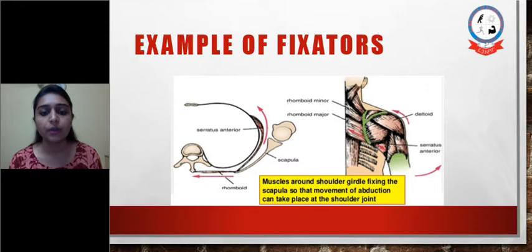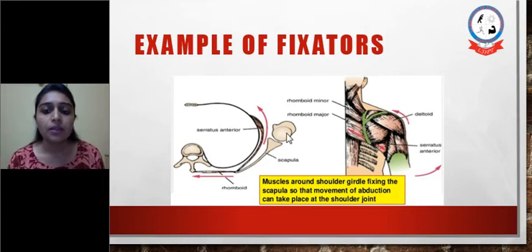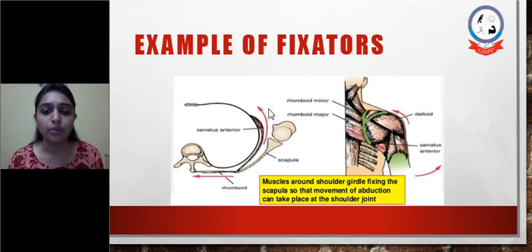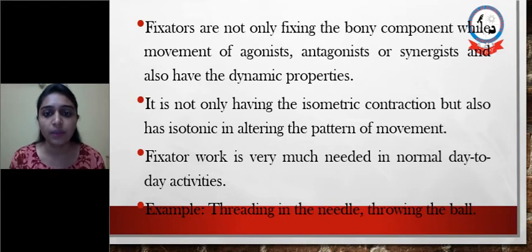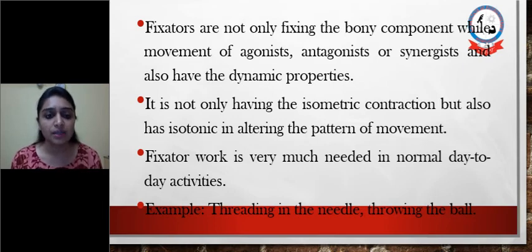As shown here, if the deltoid muscle is working as in the case of shoulder abduction, the rhomboids and serratus anterior help to keep the scapula stable. On the stable scapula, the shoulder joint — which includes the glenohumeral joint — functions so that the glenoid cavity is fixed in the scapula because of rhomboids and serratus anterior, and the humeral head can easily move on it. Fixators are not only fixing the bony component during movement but also have dynamic properties to keep ourselves steady.